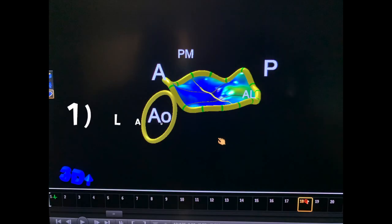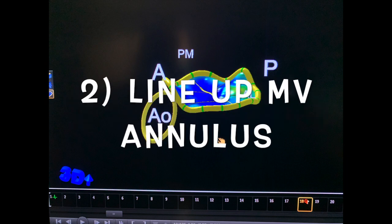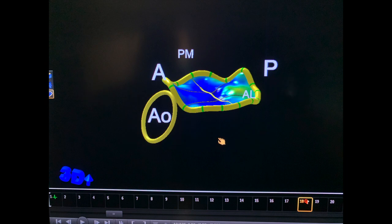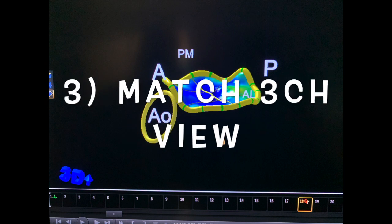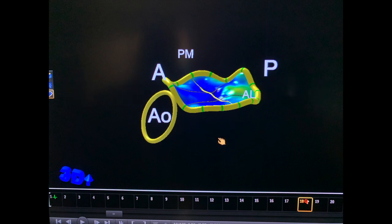Now as a summary: number one, launch MVQ. Number two, line up the mitral valve annulus with the horizontal purple line. Number three, match the right upper quadrant box with the equivalent three-chamber view by rotating the short axis box, which is the left lower quadrant box on MVQ.